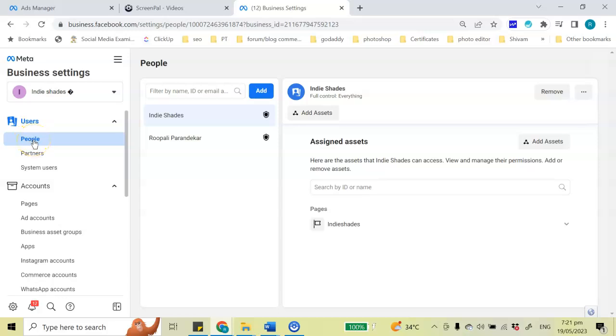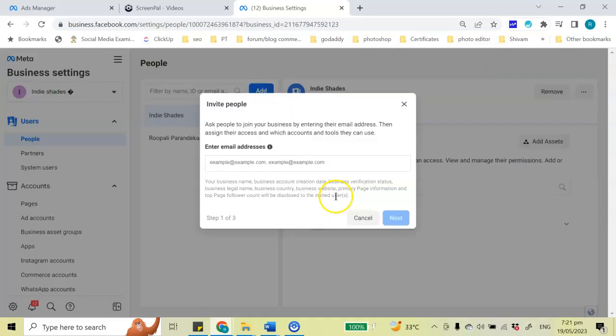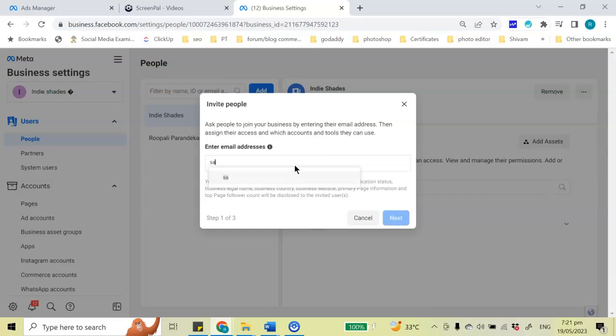The first tab on the left says you can add a user. You can add people over here, so I'm just going to click on this add button and type in the email ID of the person I want to be an admin of my Facebook Ads account. So just going to type that. Keep the email ID in hand.